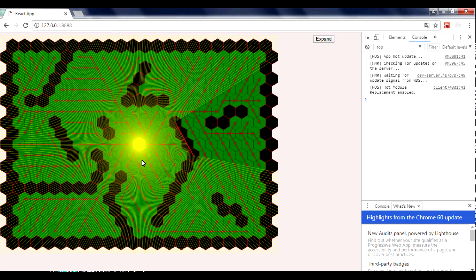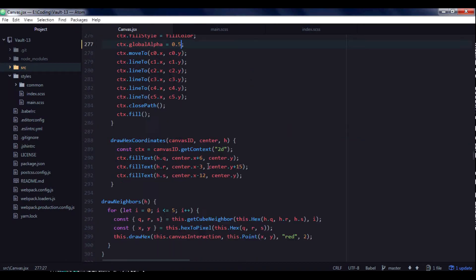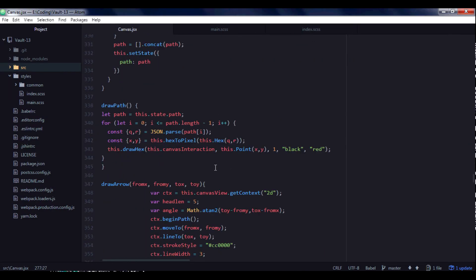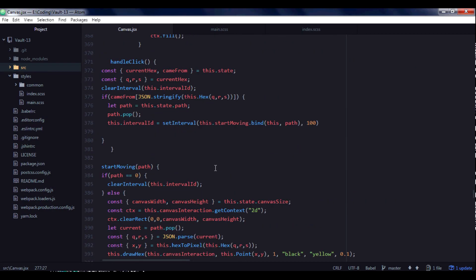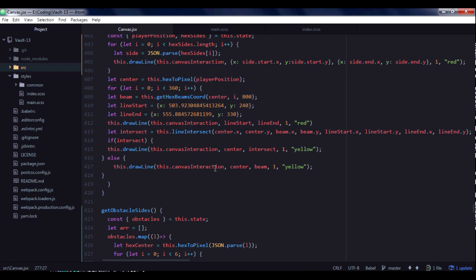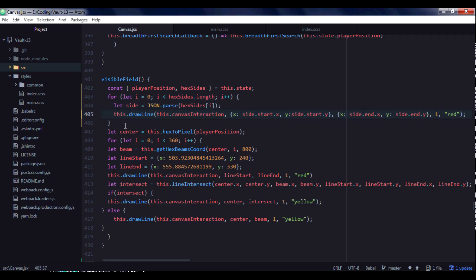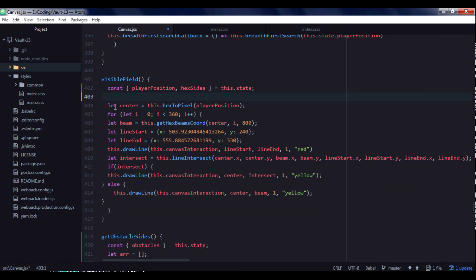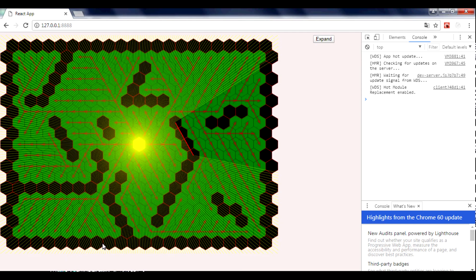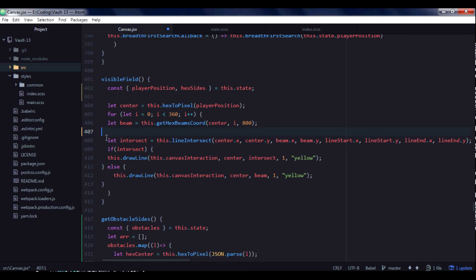So right now we need to calculate intersection of beams with each side of these obstacles. So for this, we will return to our visibleField function. And here I'm going to delete this. And I'm going to delete our line that we used as demonstration. And I'm going to delete this drawLine function.